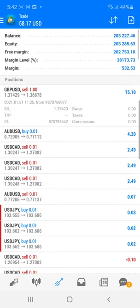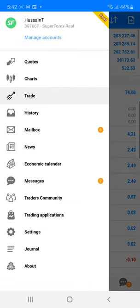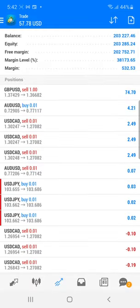We are keeping the trade open with a revised stop loss. You can see all these details — this is our live account, number 397667, a Super Forex real account where you can easily check all the details. If you need more information, contact our team on Telegram or WhatsApp and we will give you the exact details about these indicators.